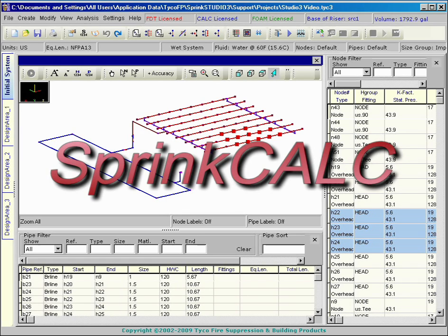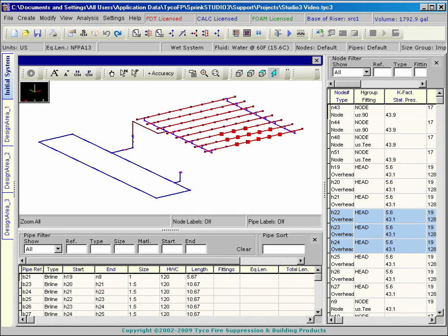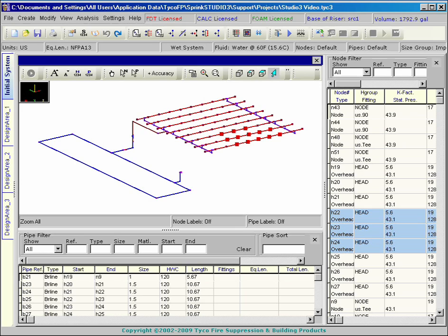SprintCalc is a comprehensive calculation package for fire suppression systems. Through a variety of licensing combinations, the program can be customized for your specific needs.